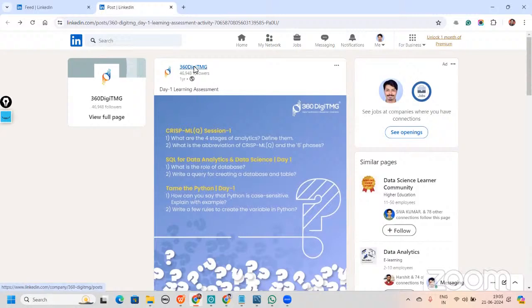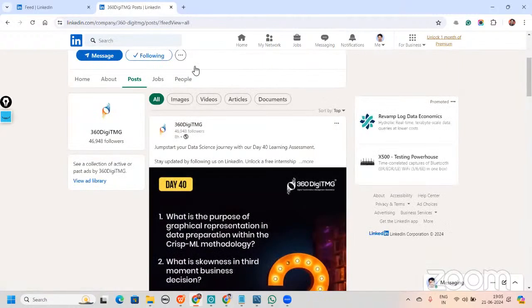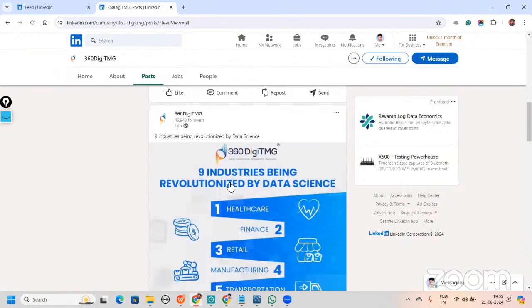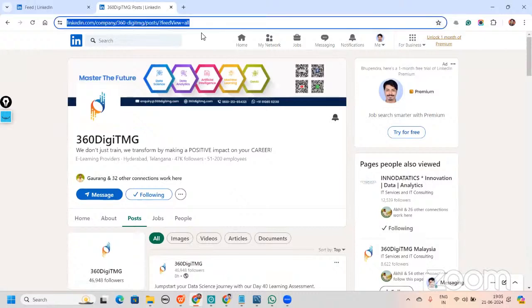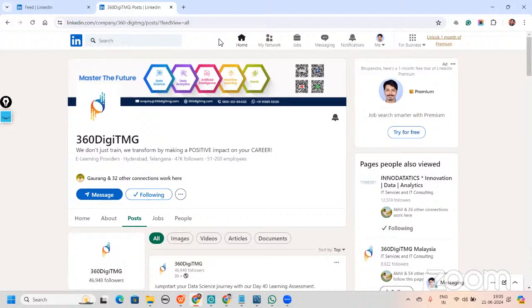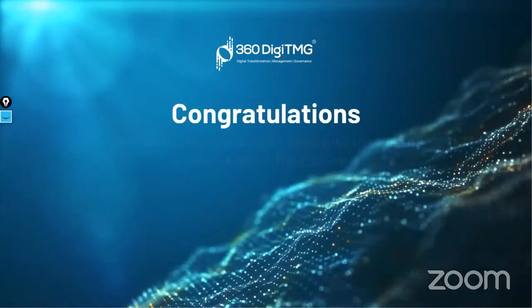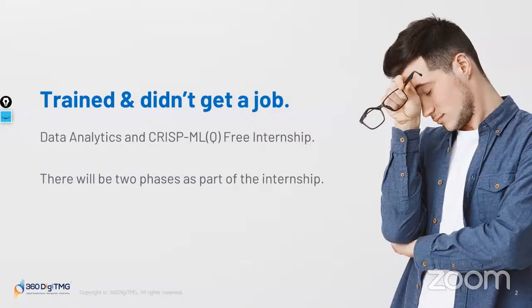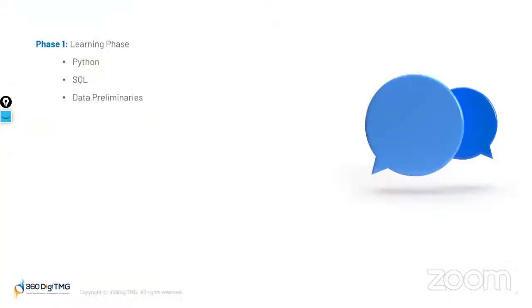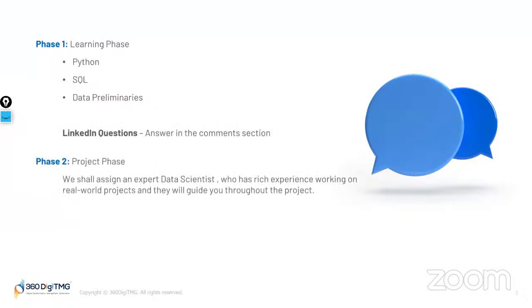Our LinkedIn page has new content coming up every single day, so you can go through the page and learn as much as you can. After 20 days of learning phase — completing assessments every single day — you will be redirected to the project phase.